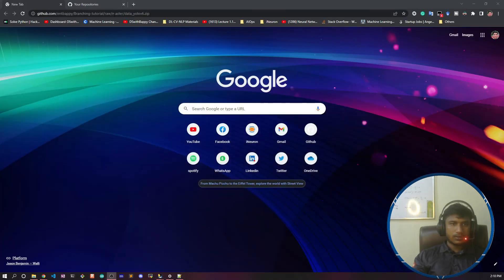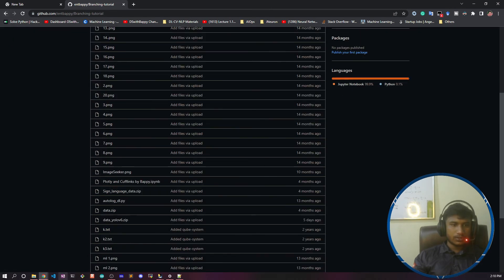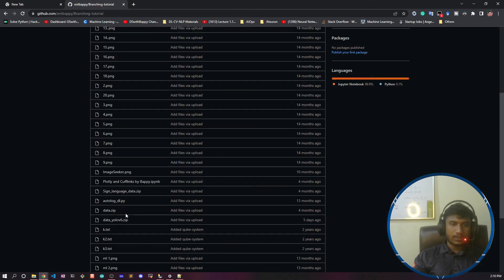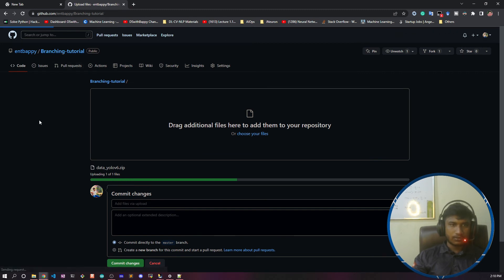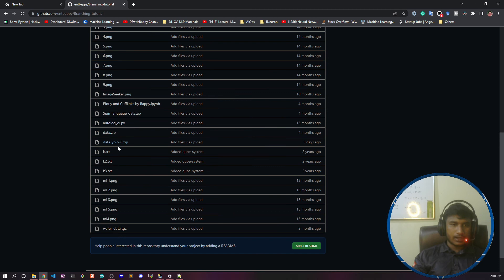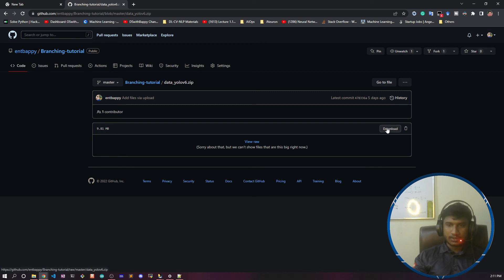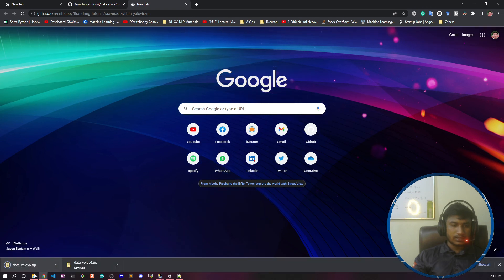Upload your zipped data to your GitHub repository by dragging and dropping it. I've already uploaded my file called 'data_yolov6.zip'. Click on the file, then right-click the download button and copy the link address. Using that link, you can download your data anywhere — for example, if I paste the link and hit enter, it starts downloading.